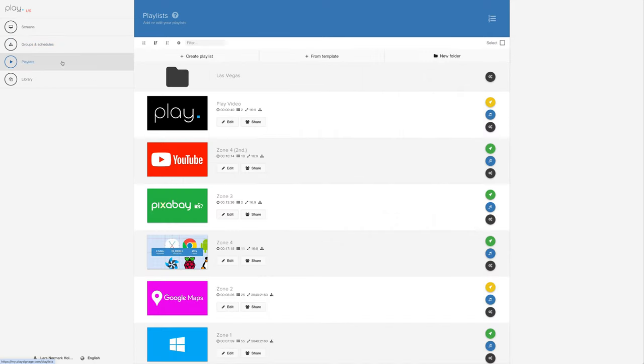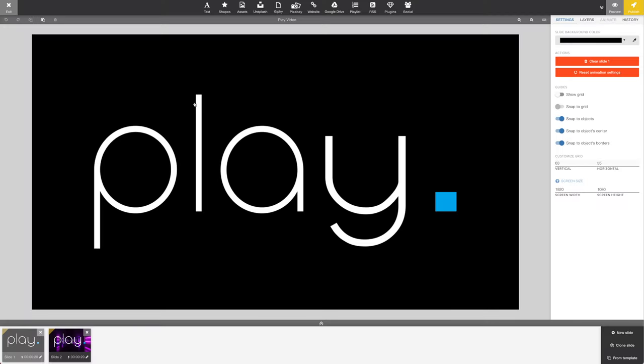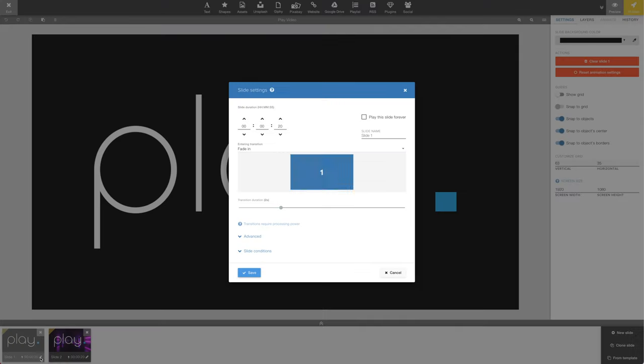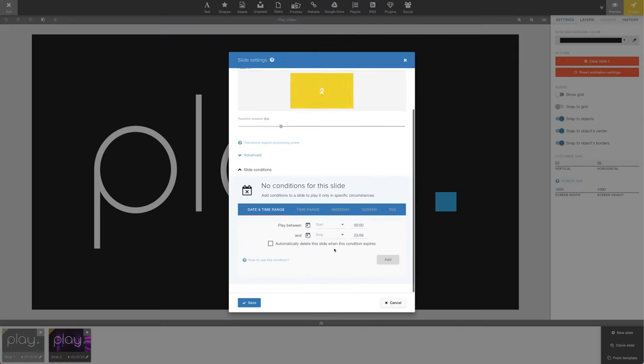Let's go to Playlists. For this tutorial, we'll use one of our existing playlists. Slide conditions can be found in each slide's settings. Open Slide Settings. Slide conditions provide five different conditions we can add to this slide.